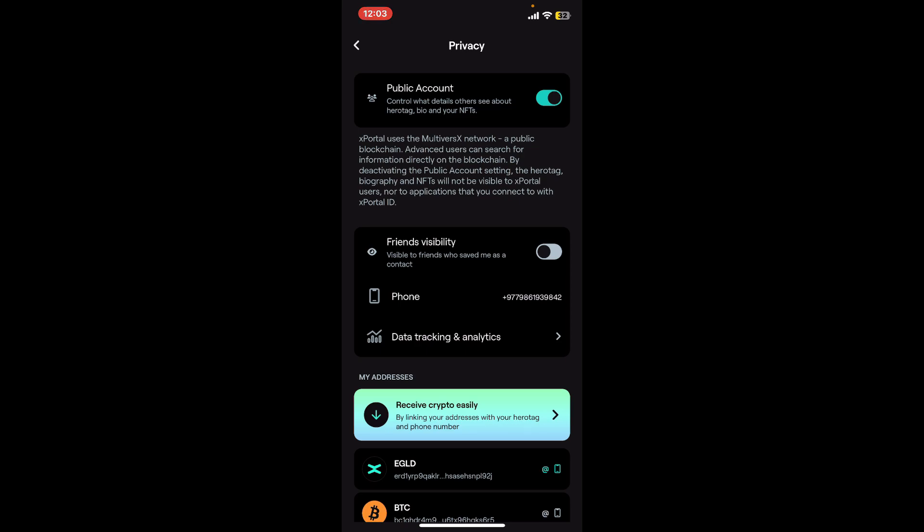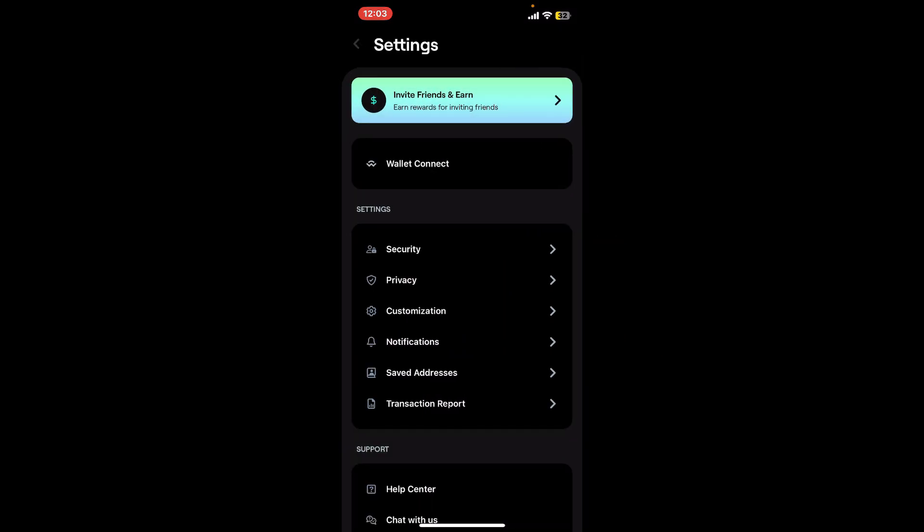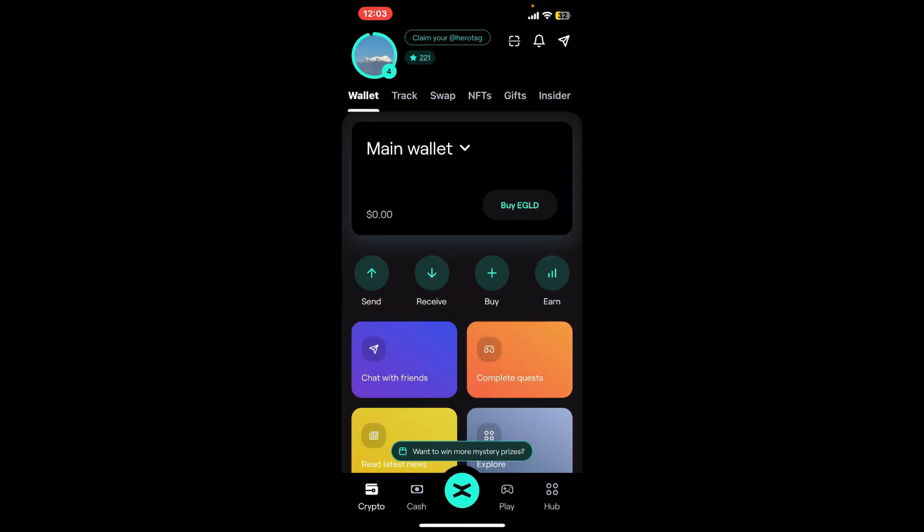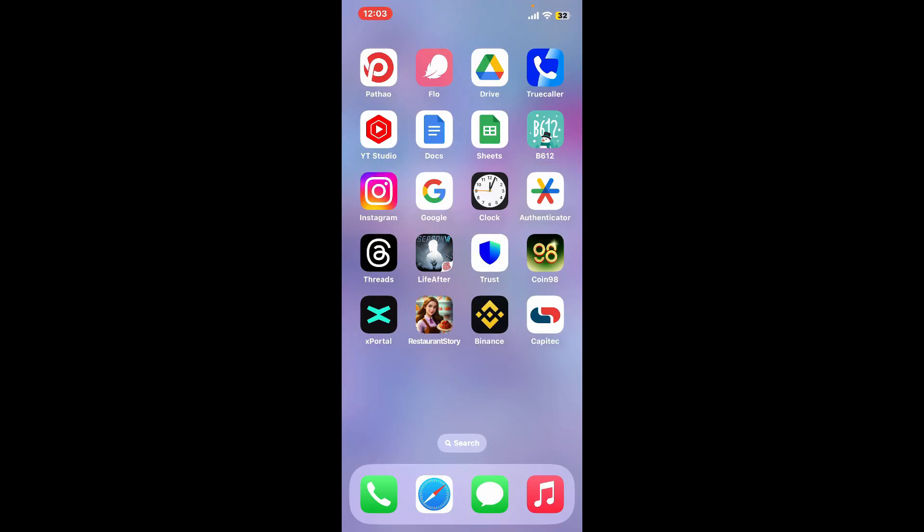So that is how you can easily appear offline on xPortal within a few minutes. If you found the video to be helpful, go ahead and give us a thumbs up.